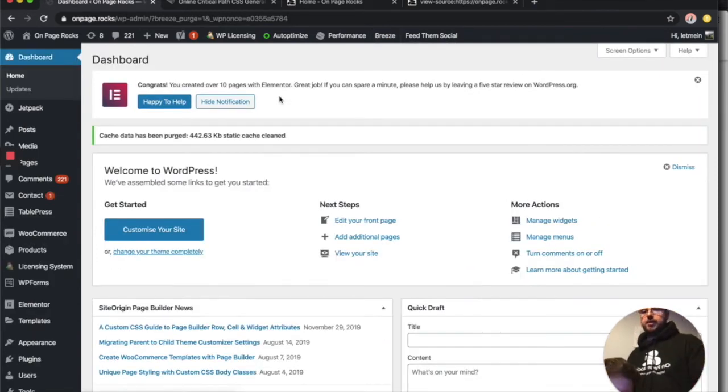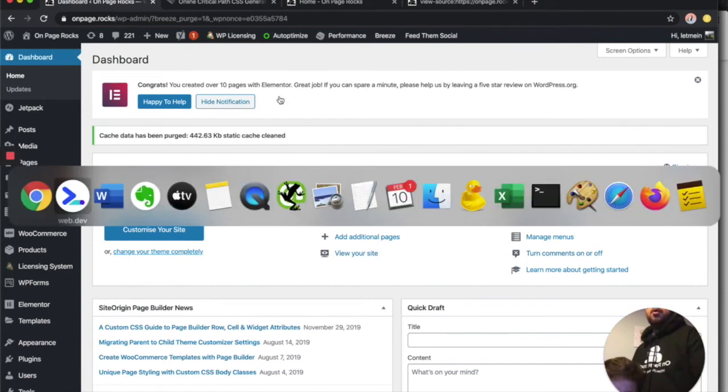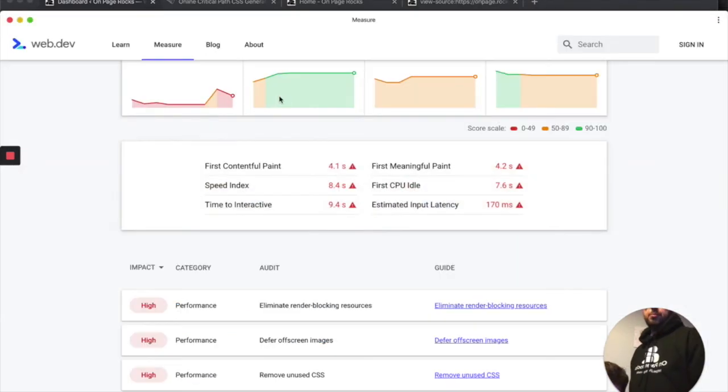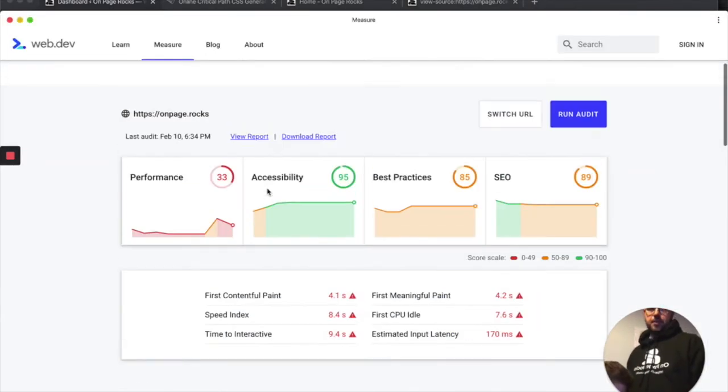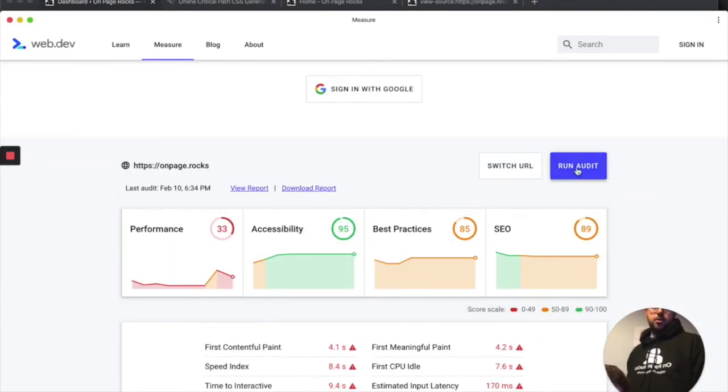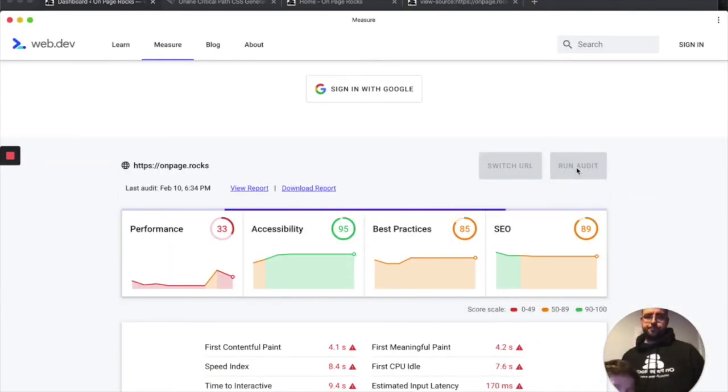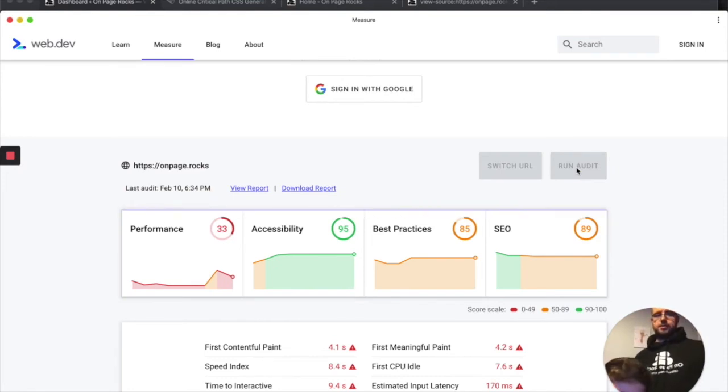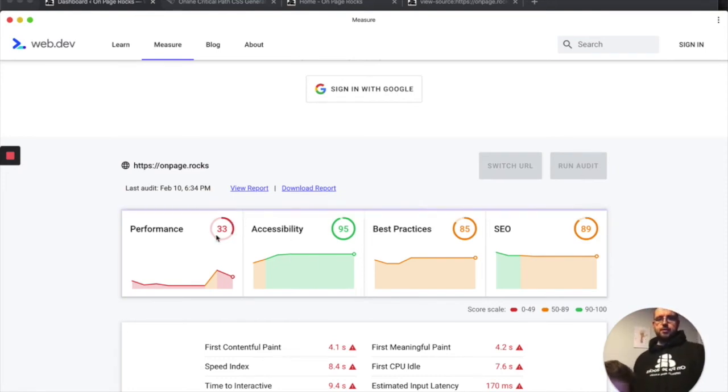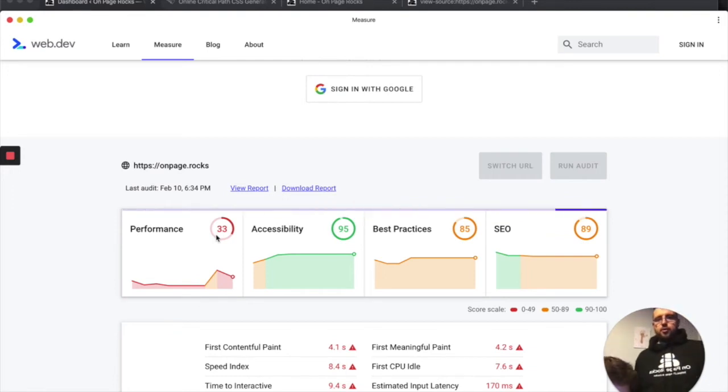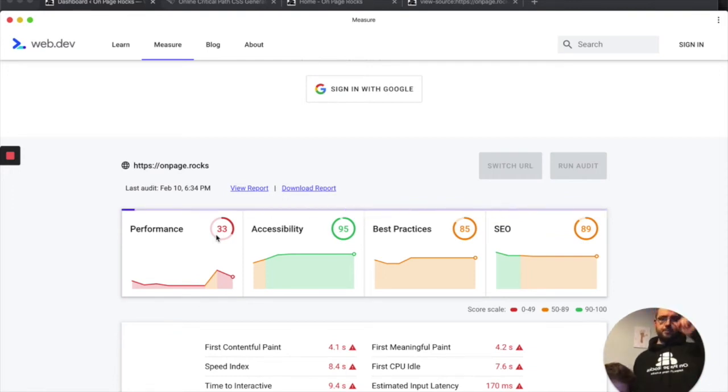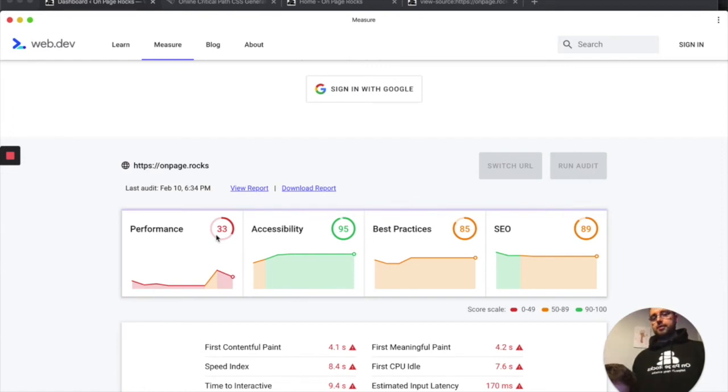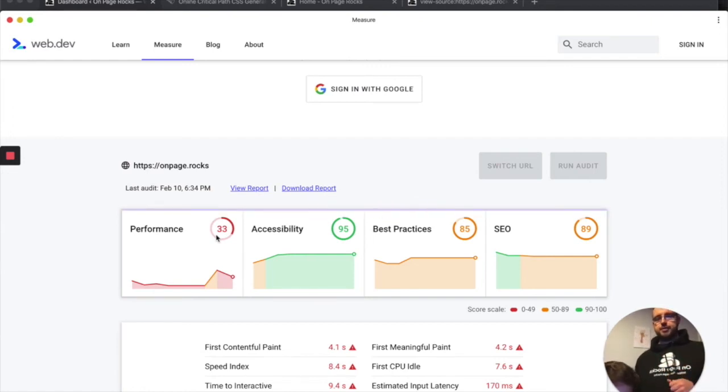Now we've cleared all caches and fixed that issue. Let's go back to Web.dev and click on Run Audit. Just to see how the score was 33. Wait for it to run. You see I'm doing this in real time, so it takes a few seconds to run.